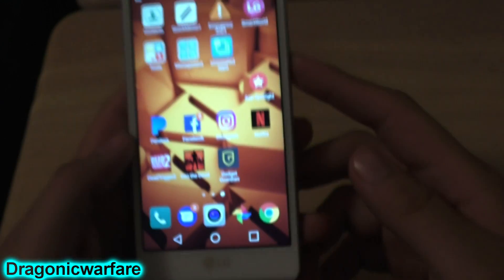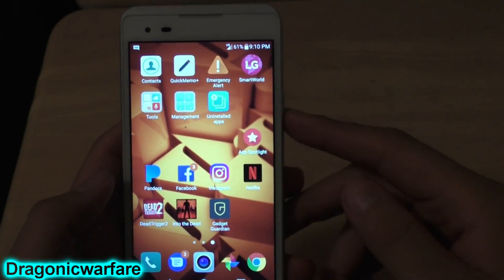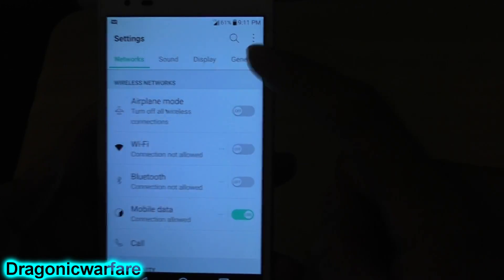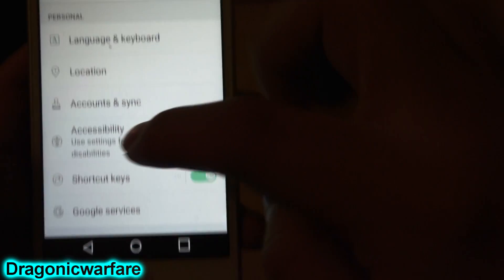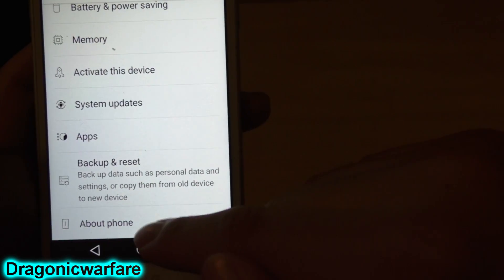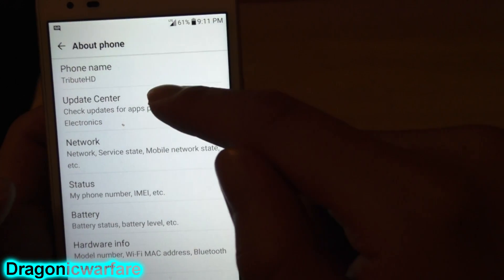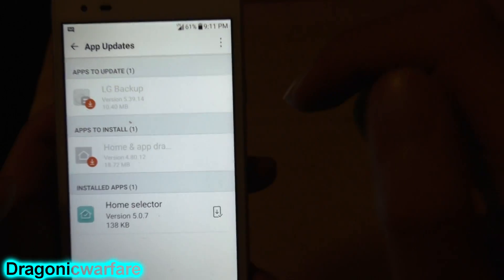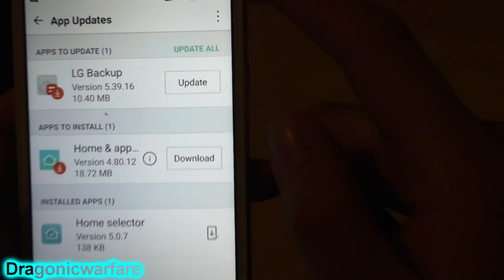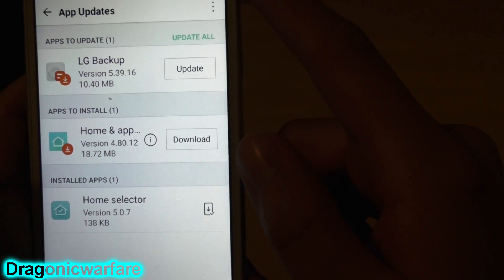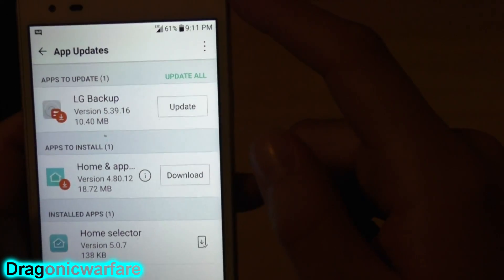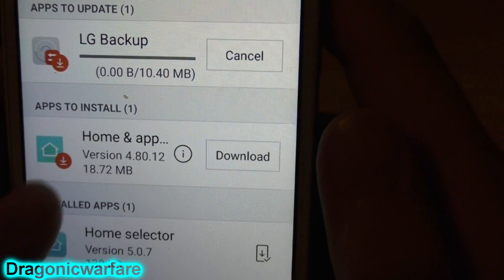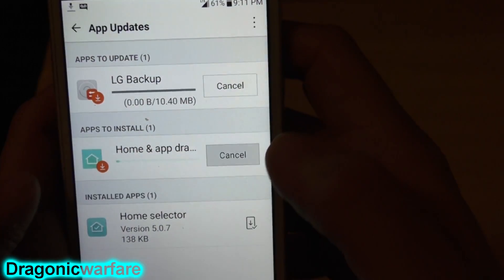Basically all you have to do is go into your Settings, then go into General, and scroll all the way down to where it says About Phone. Then go to Update Center, and as you can see there are some updates. The phone doesn't tell you about this unless you actually do it, so just click Update All. You'll see one that says 'Apps to Install: Home and App Drawer' — that's the one you want.